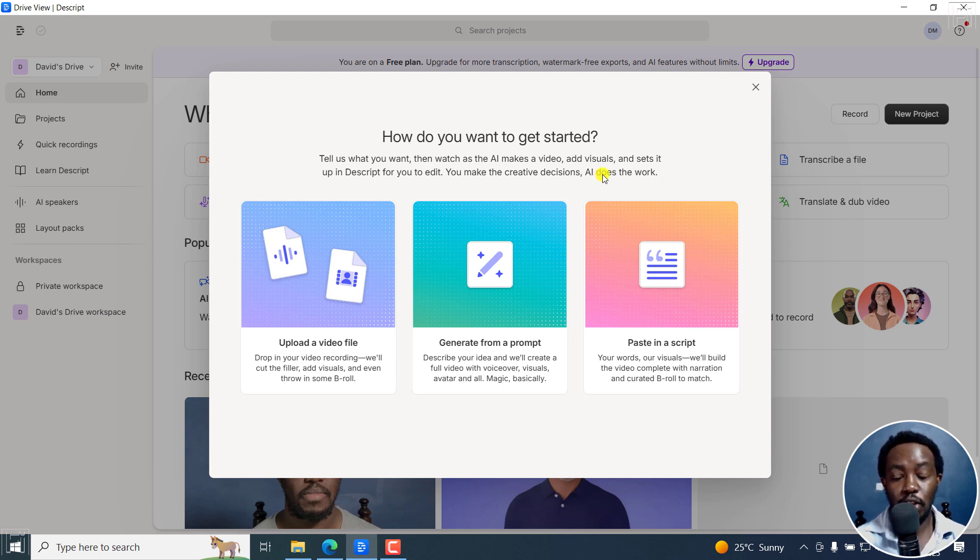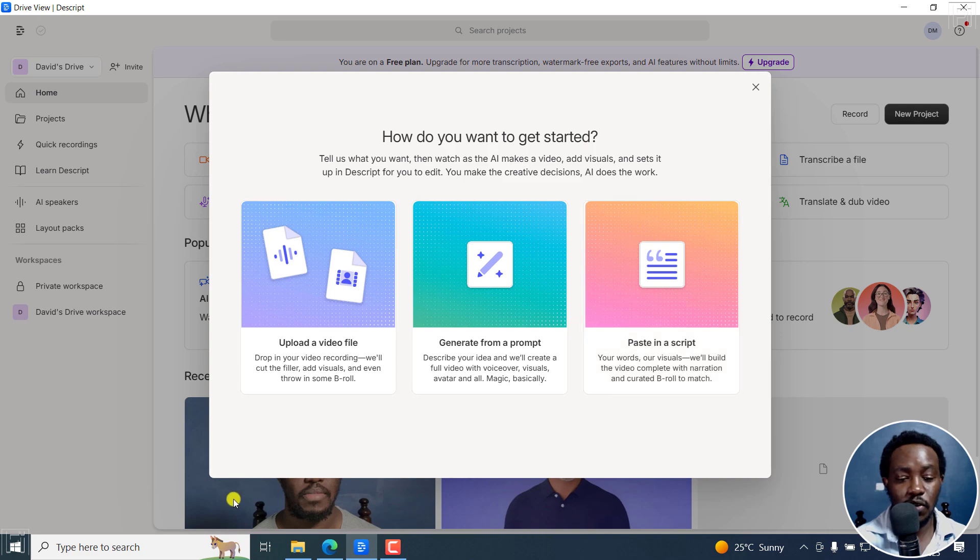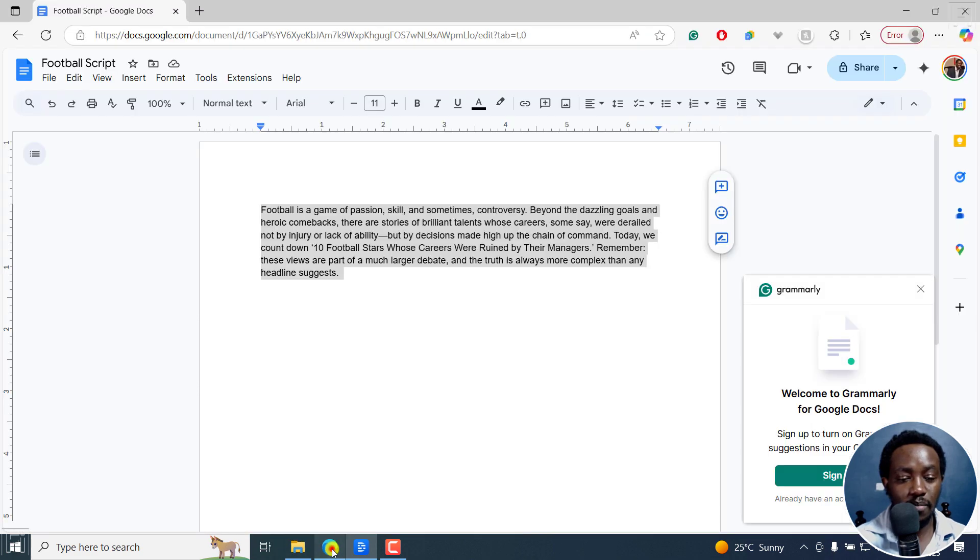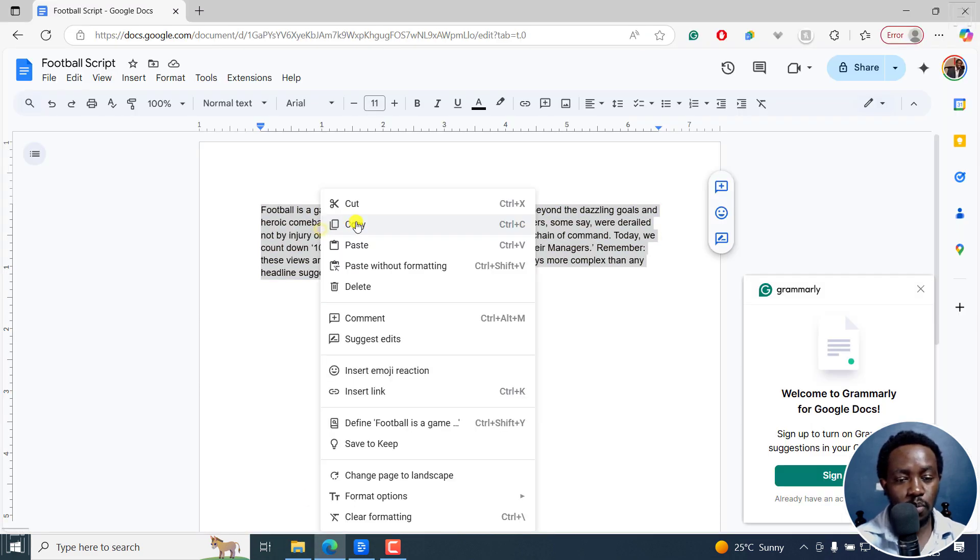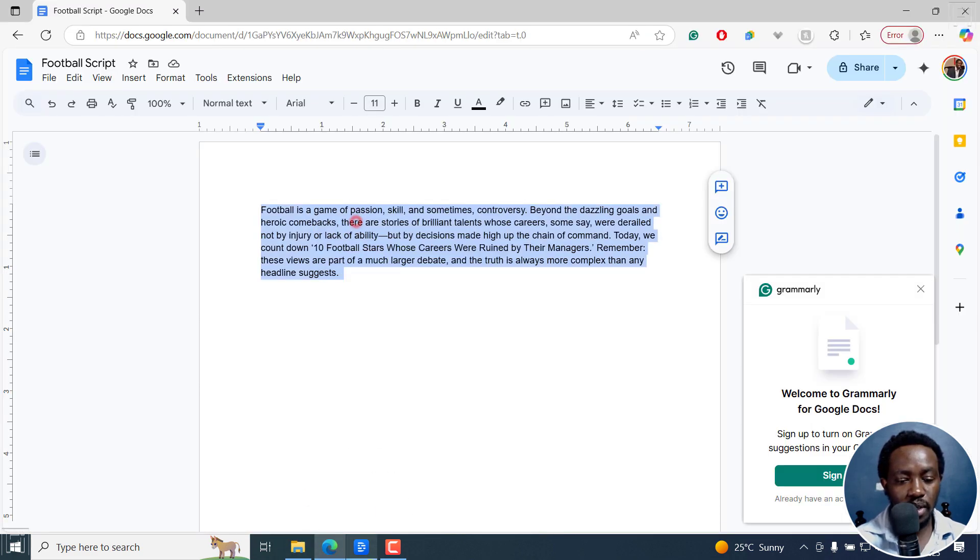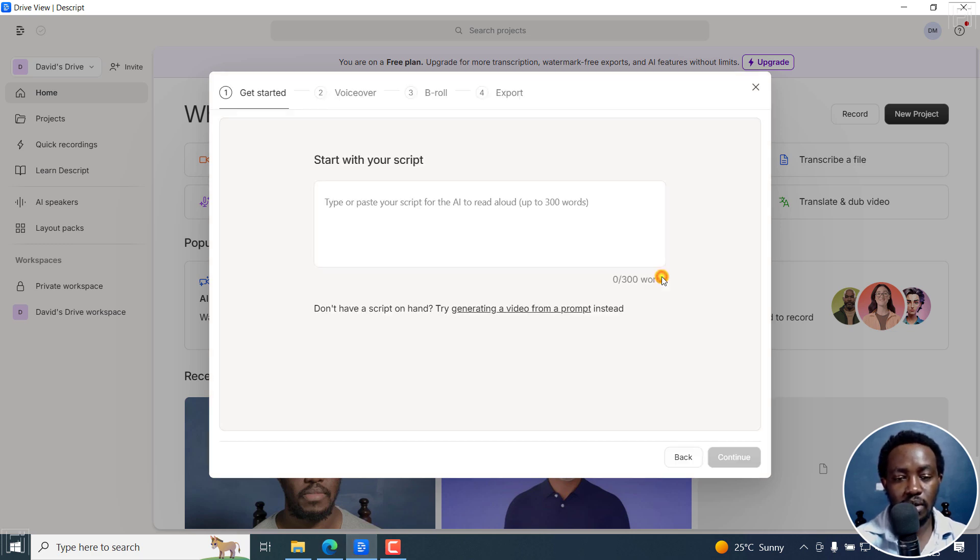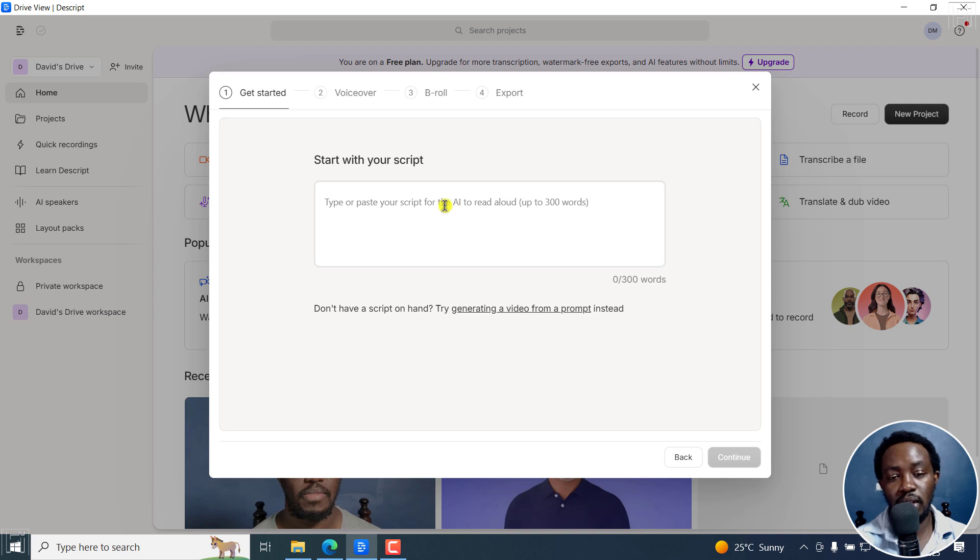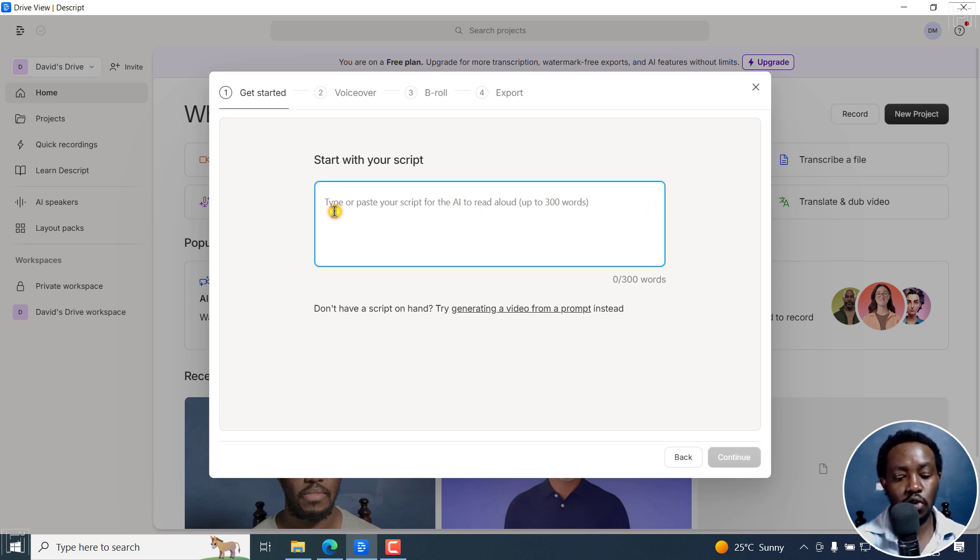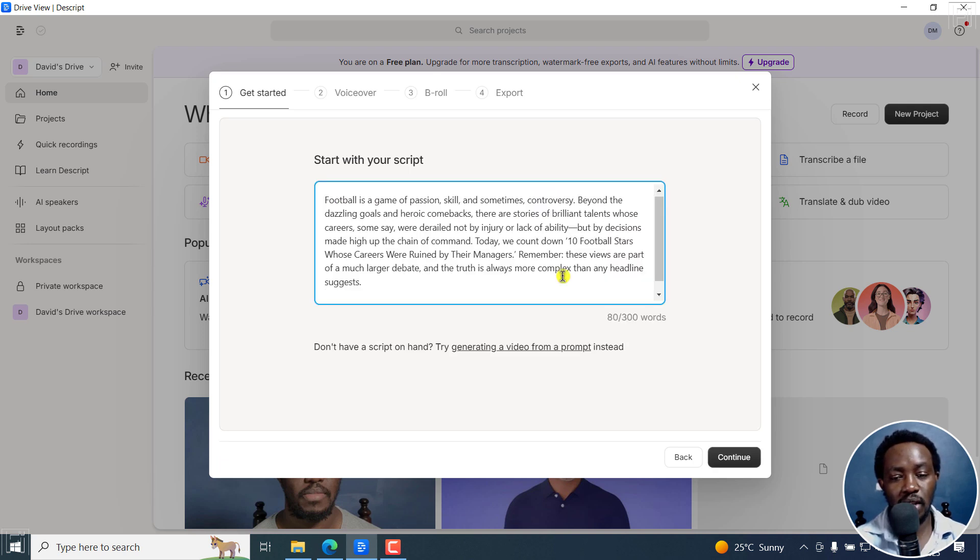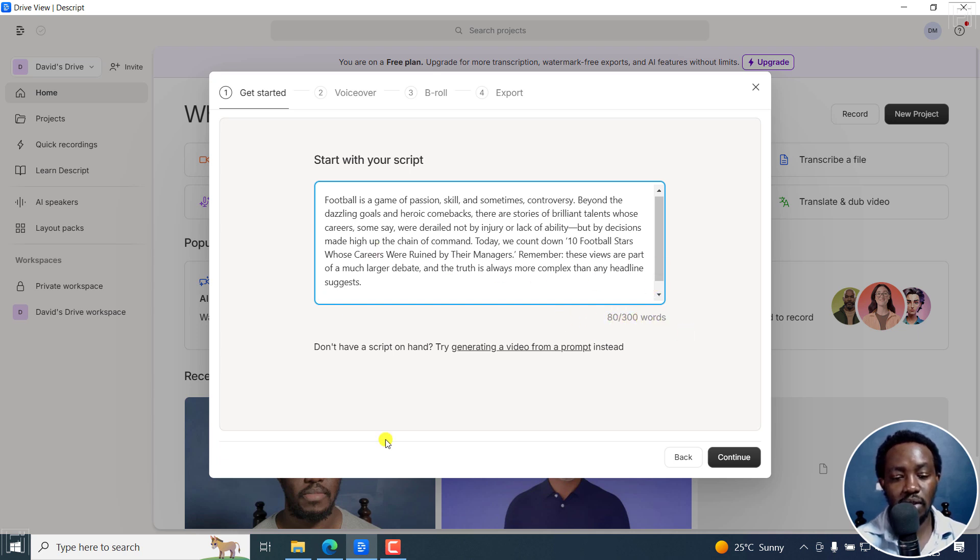For this video, I'm going to be uploading or pasting in a script. So I do have my script ready. It's on football, just copy it. And then click on paste in a script. Now, I'd like us to know that there is up to 300 words. So I'm just going to paste it right there. And you can already see the word count, it's 80 out of 300.